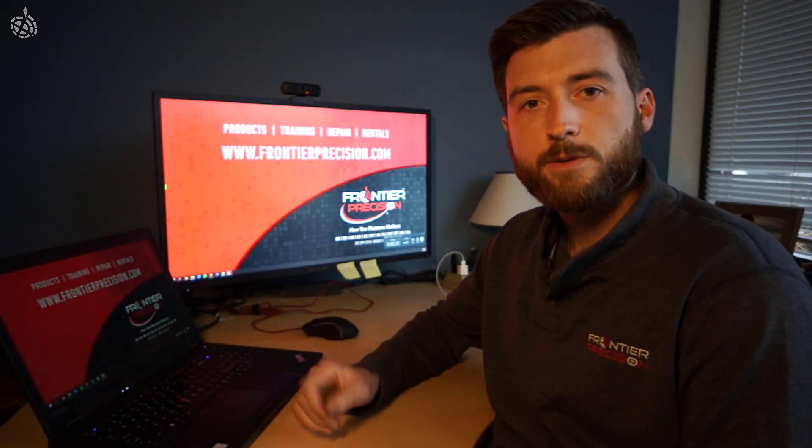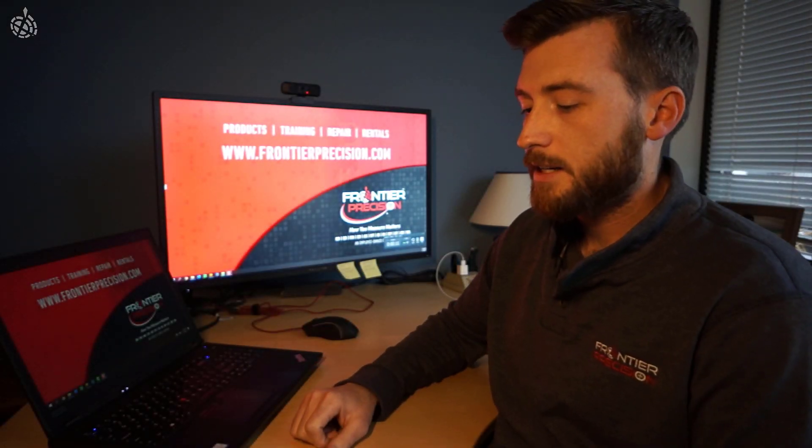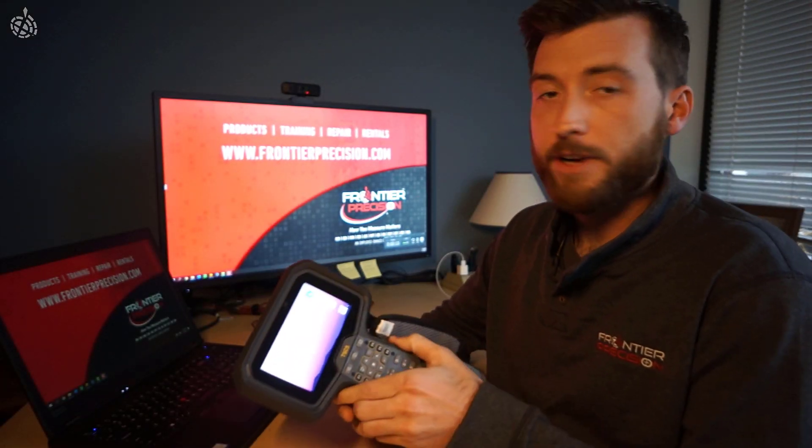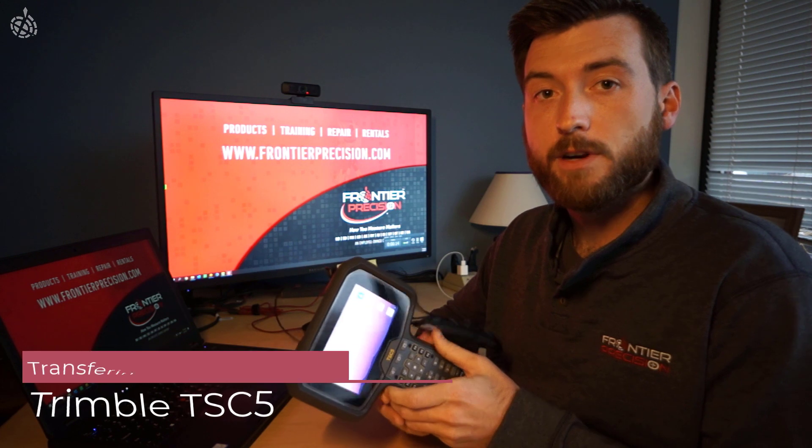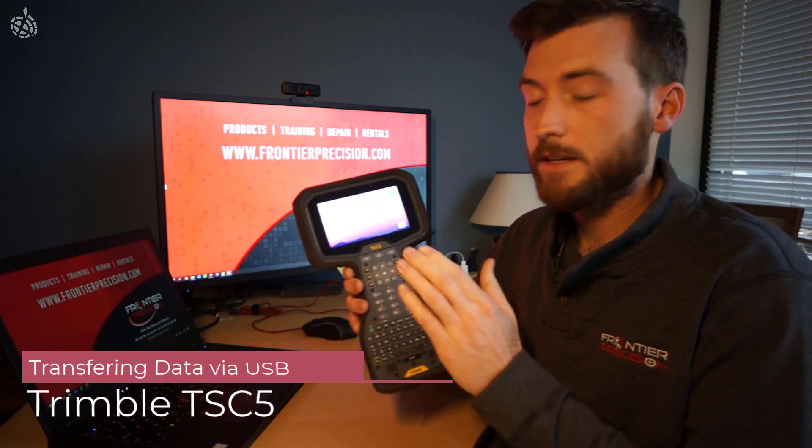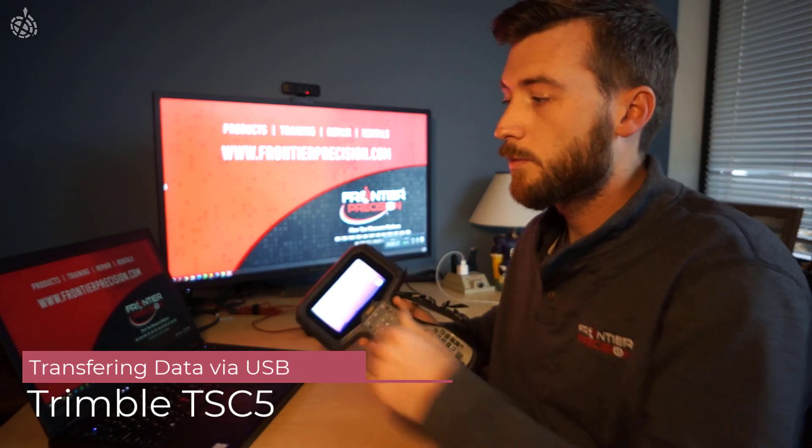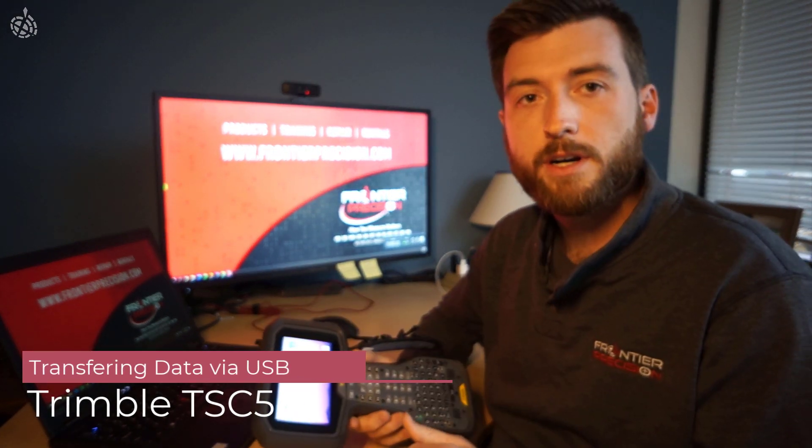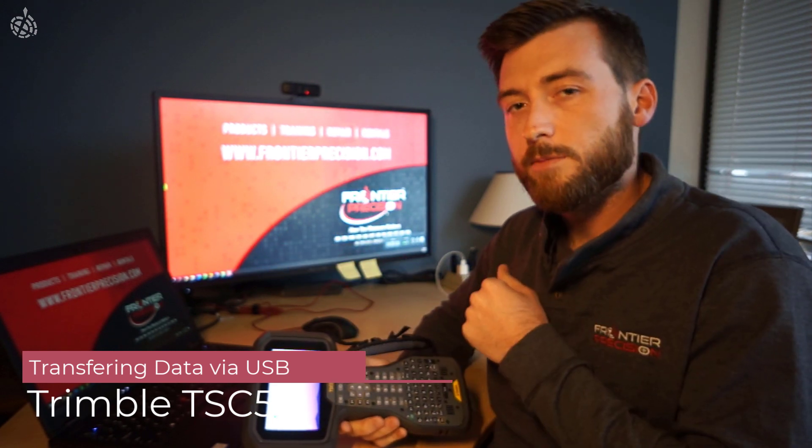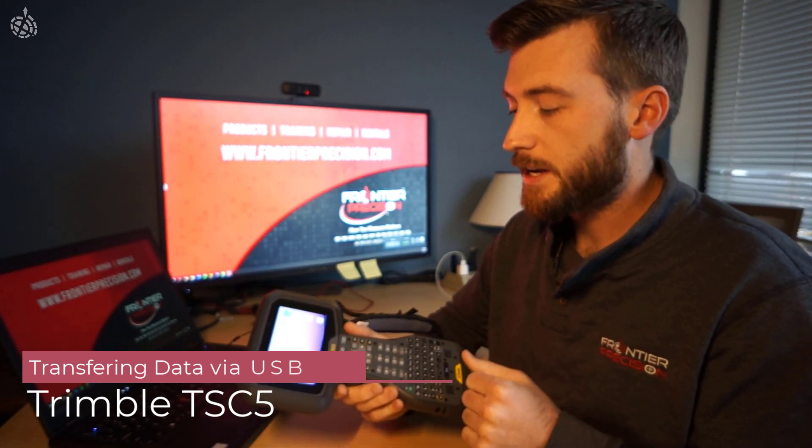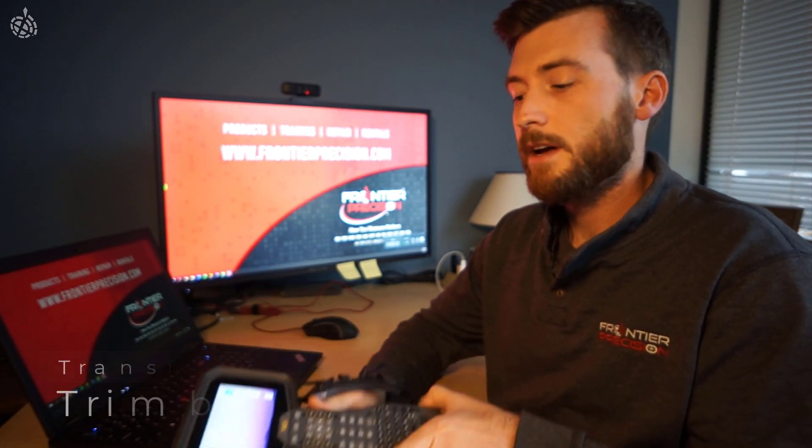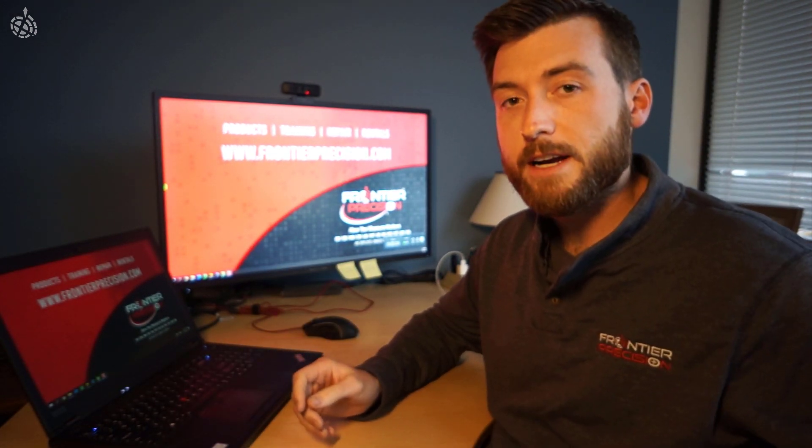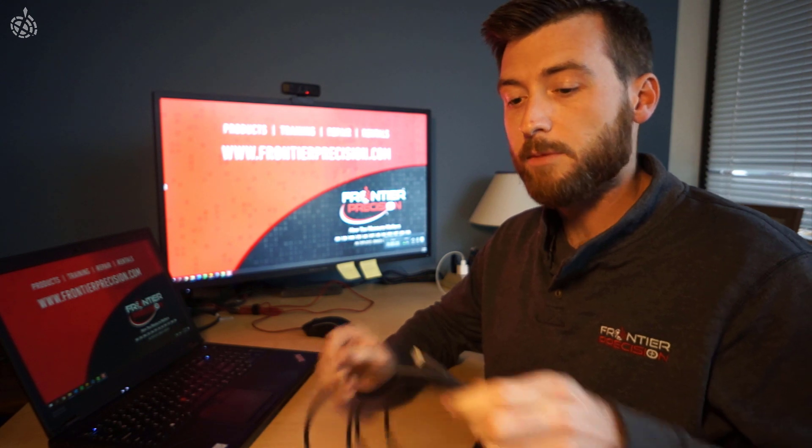Hey everyone, Dylan Jones here. Today I'm going to be walking you through how to transfer data from the TSC-5 to your Windows 10 computer or from your Windows 10 computer to your TSC-5 using the provided USB cable.